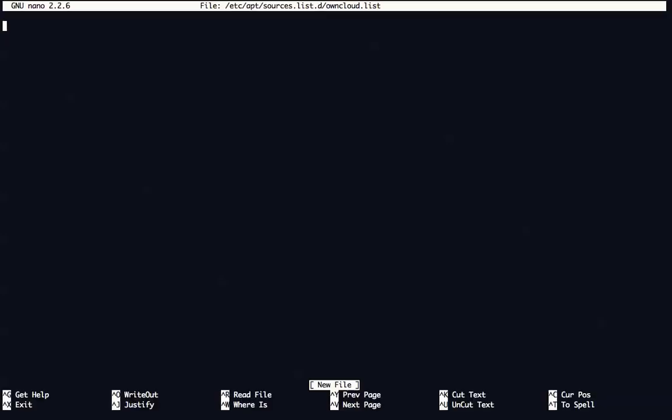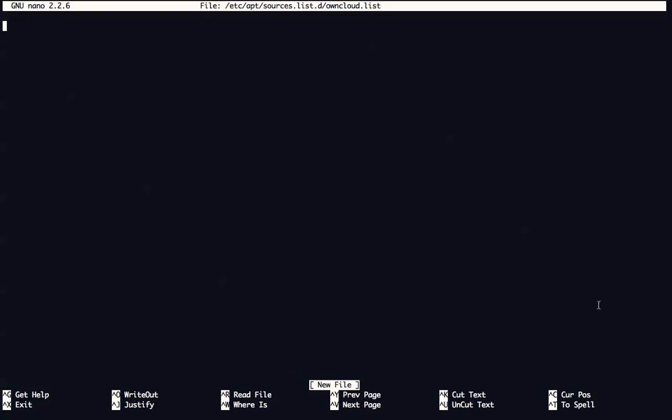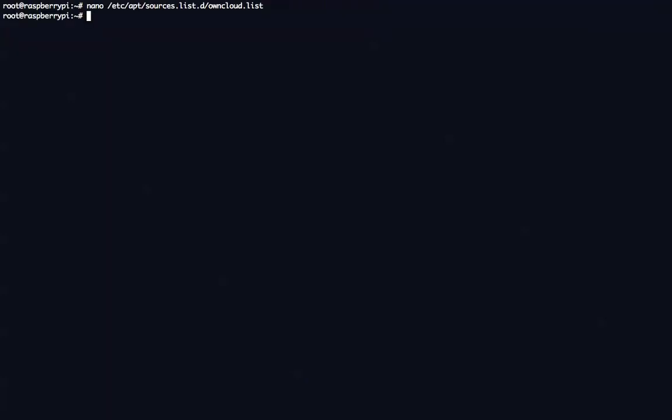We're going to do nano /etc/apt/sources.list.d/owncloud.list. Enter. It should be noted that because I'm in the root account, I'm able to do these commands. You might have to actually type in a password for the sudo command. In fact, you know what, I should probably do that so that we're not confusing anyone. Here we go. I'm just going to change my user to pi.